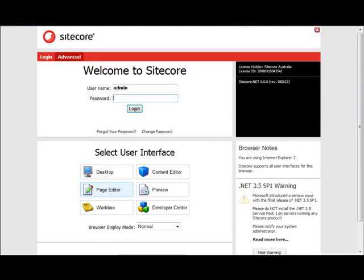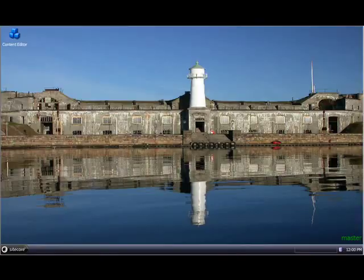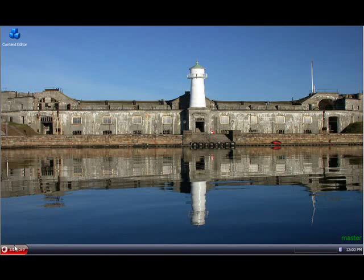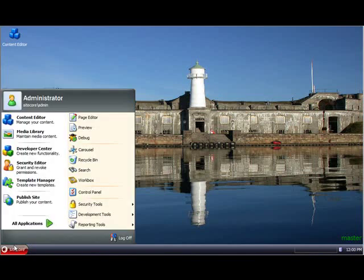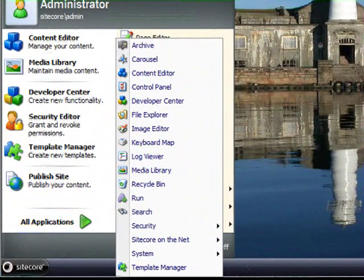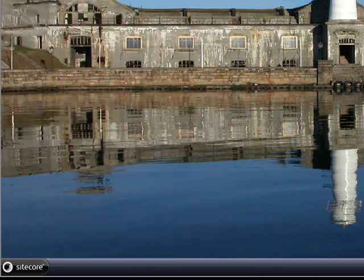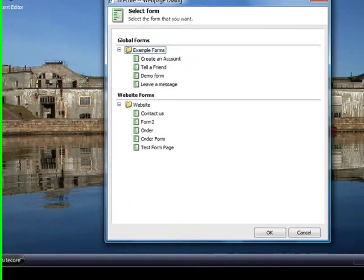In this case we've said that we want to save the results to the database so we can log into the Sitecore desktop and have a look at the results of the form. So in the all applications menu we now have a web forms for marketers submenu and we have a form data viewer.